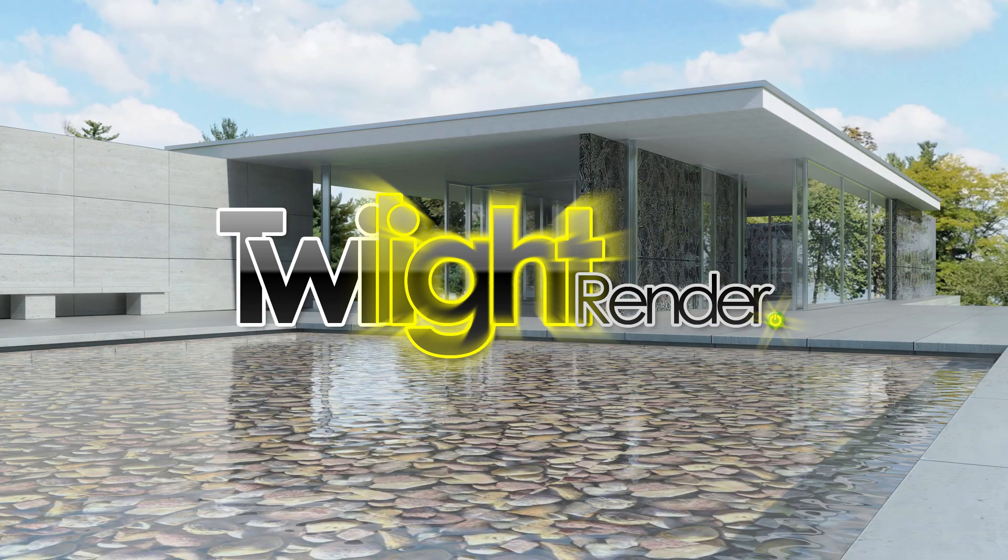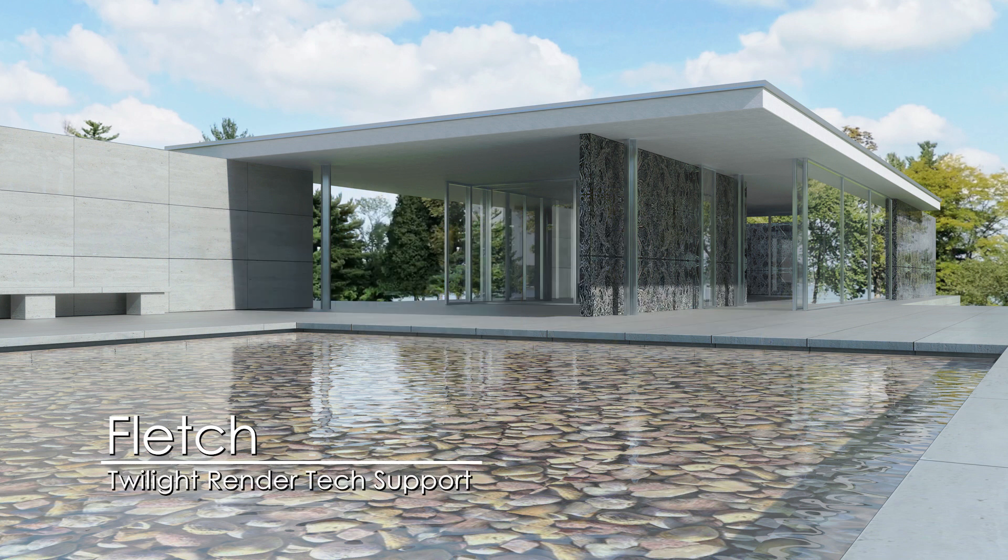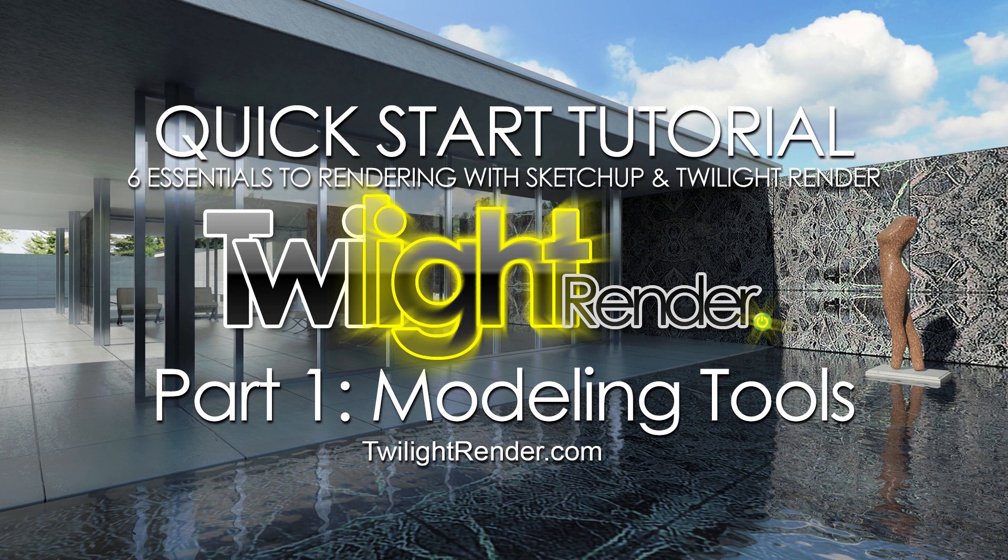Please hit that like button if this tutorial has been helpful for you. Stay tuned for our next segment, which is about camera placement. This will be step two in our six essentials to rendering with SketchUp and Twilight Render plugin. Be sure to subscribe for more tutorials. Until next time, I'll see you on the forums.